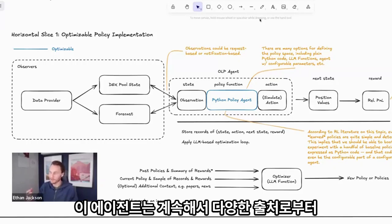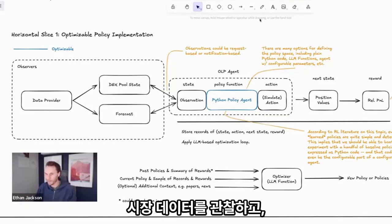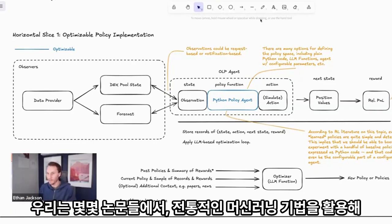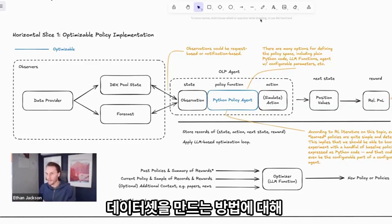This is an agent that's going to be continually observing market data from various sources and making some decision about whether to act and what action to take. We have found a number of papers that give very detailed accounts of how you can use more conventional machine learning methods.